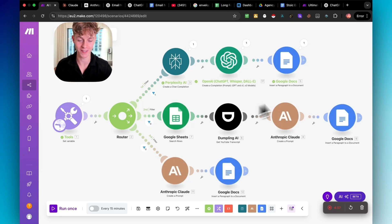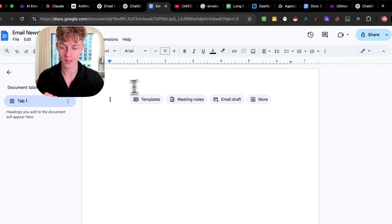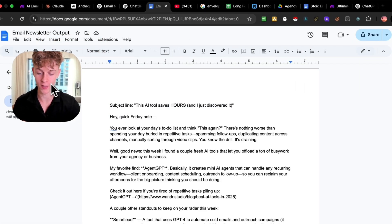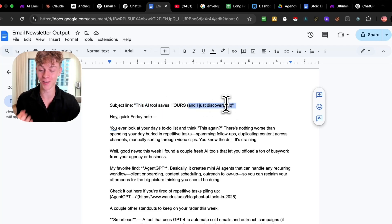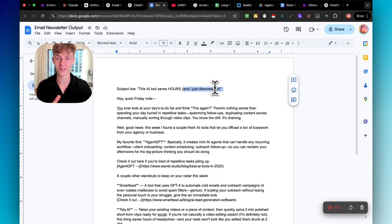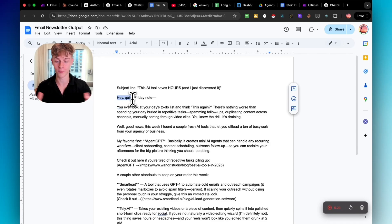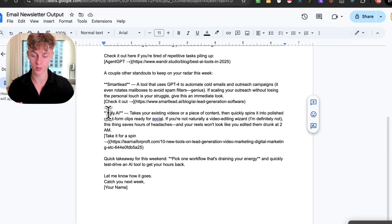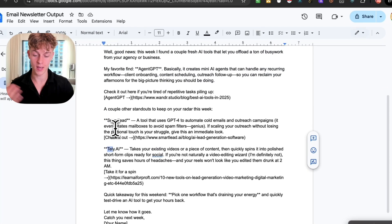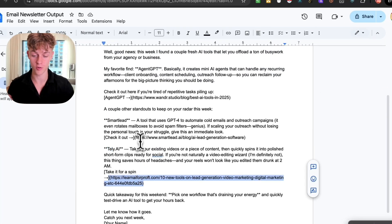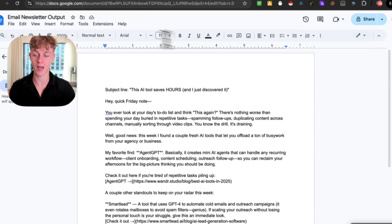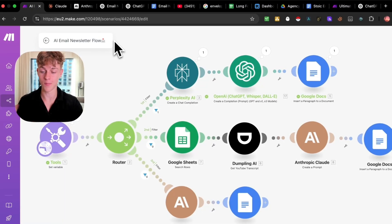It has just generated the output — let's take a look. It's got an amazing subject line: 'This AI tool saves hours and I just discovered it.' That is really compelling and it builds curiosity for the viewer to actually click on the email. It's high quality — the goal of this email newsletter is to send out a weekly one every Friday covering the latest AI news. It's got tools like SmartLead and tele.ai, and it gives links to actually try them. Super easy — let me explain how you can build this in a matter of 5-10 minutes.